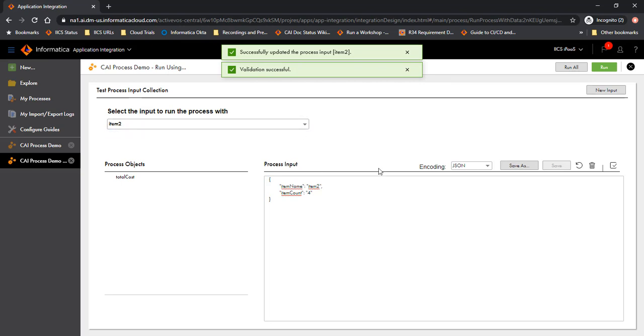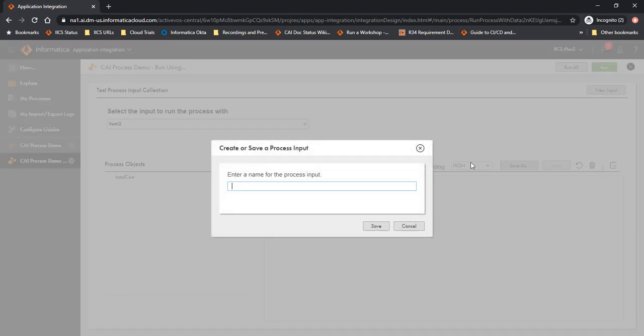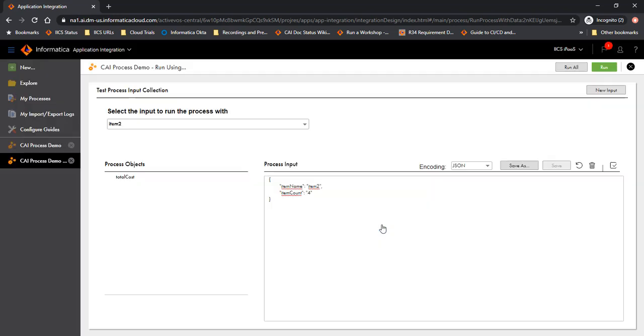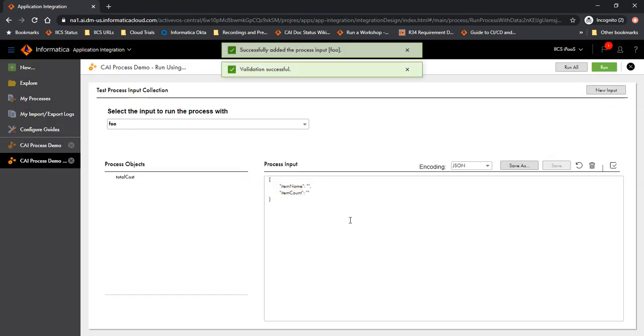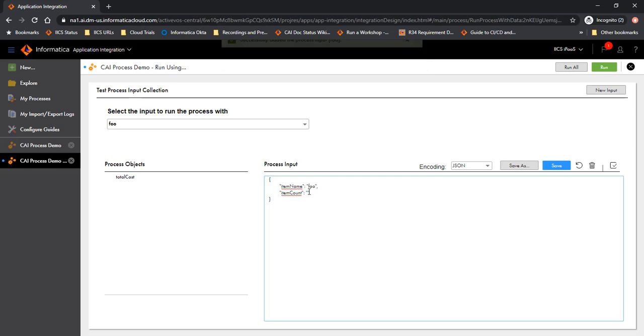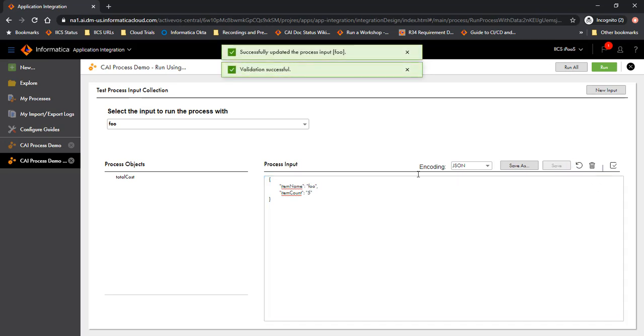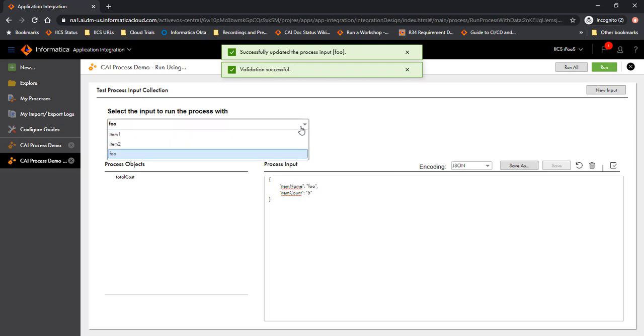Now let's define one more test. New input. Let's call this foo. Save it, and then define the field values here. So it's foo and the item count is let's say 5.